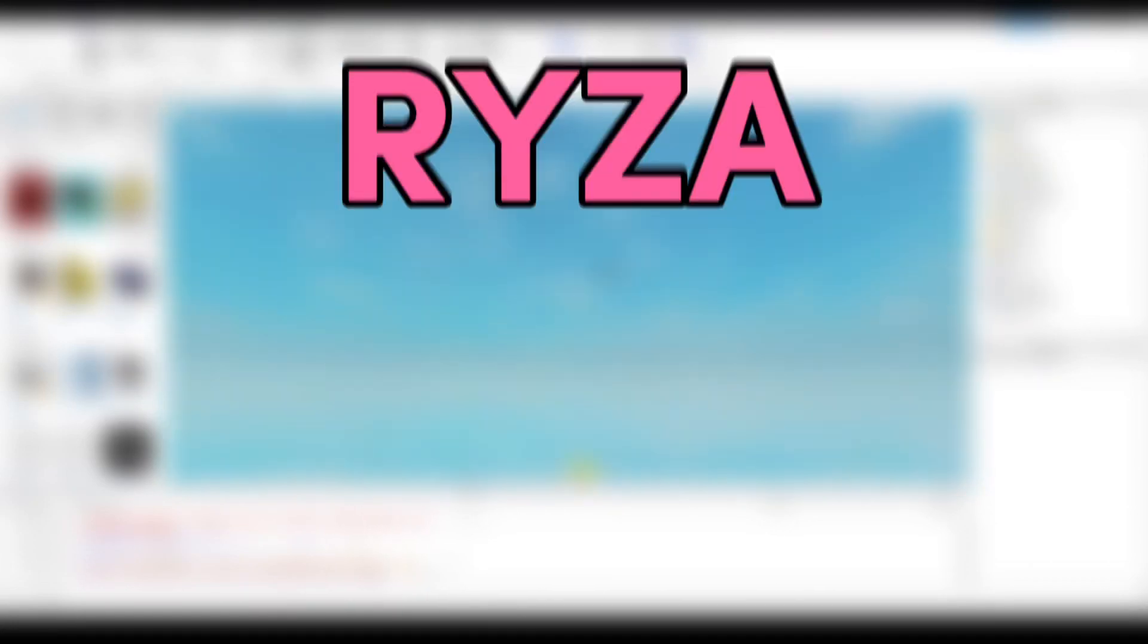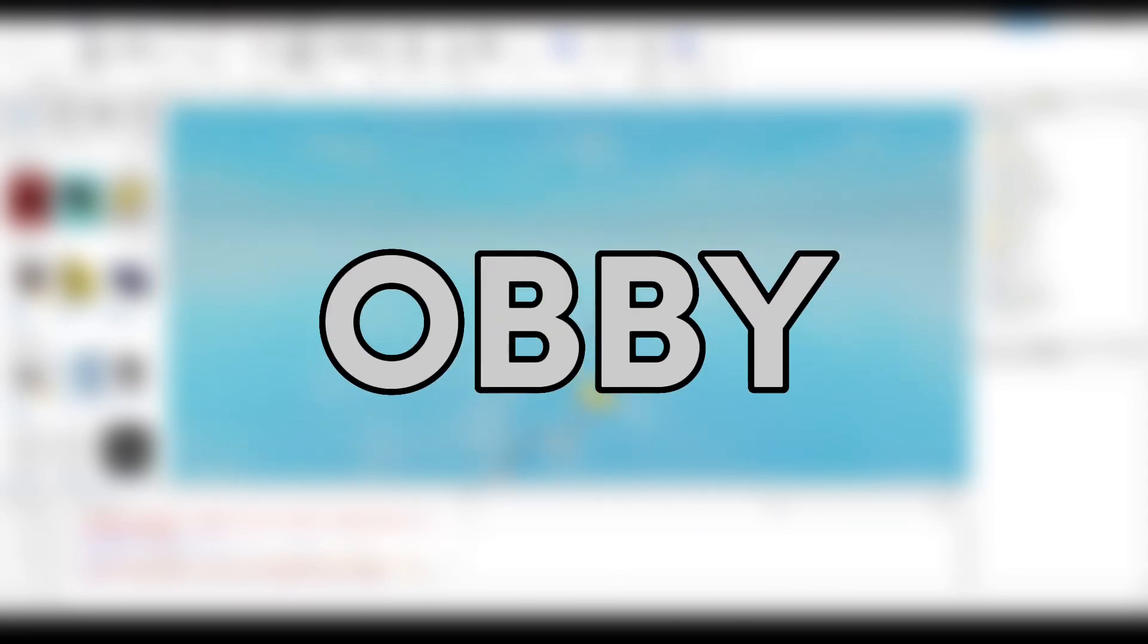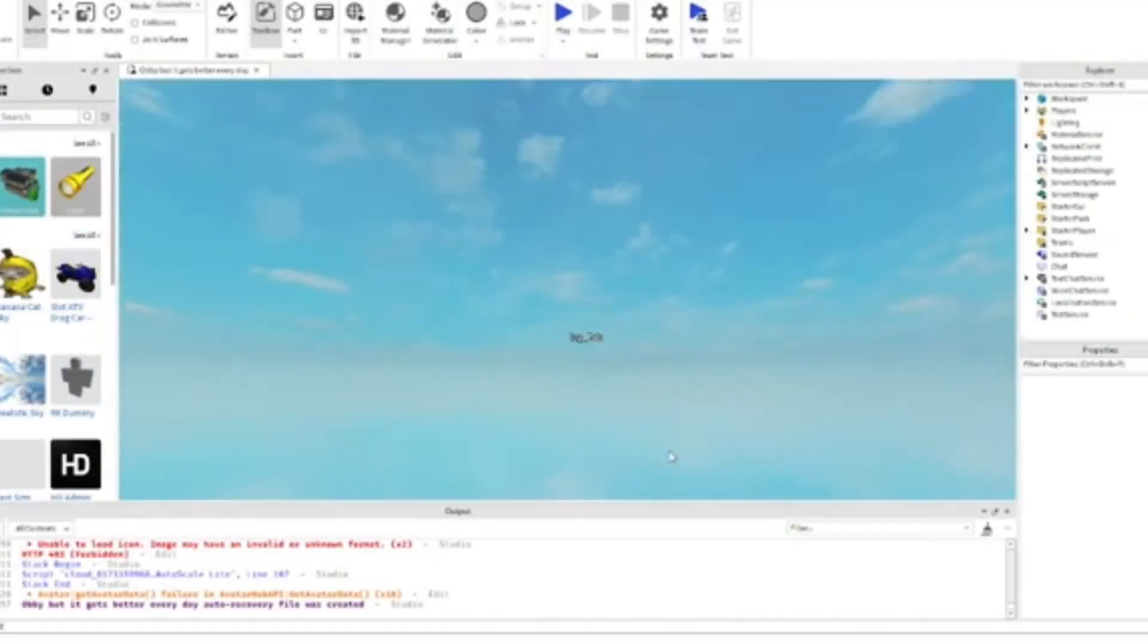Hello and welcome back to the next day of this series. Today I'm joining my friend Ryza and he'll be helping me with this obby. And also please consider liking and subscribing because it will really mean a lot to me.